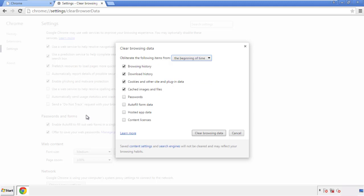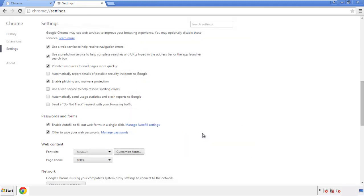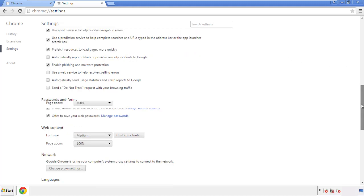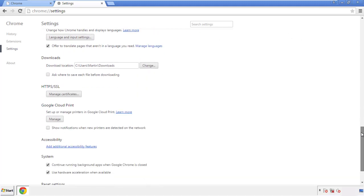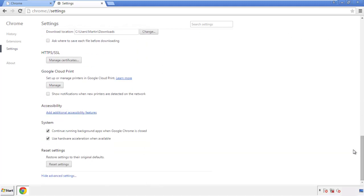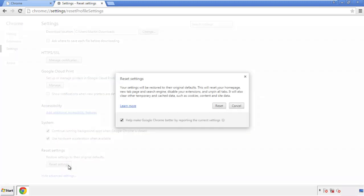Simply check all the boxes except passwords, and then clear browser data. Now we can move on to resetting the browser. Back to settings and all the way down to the bottom — click 'Reset Settings.'